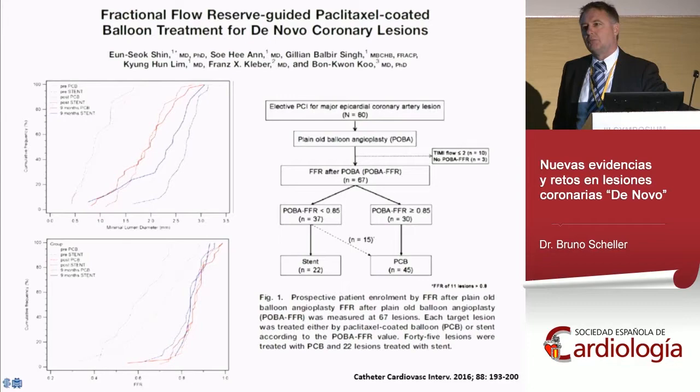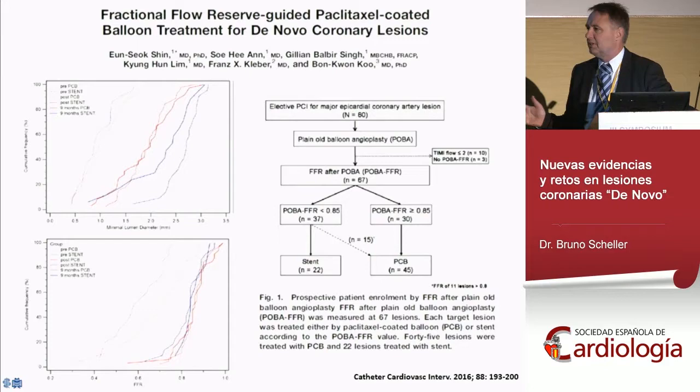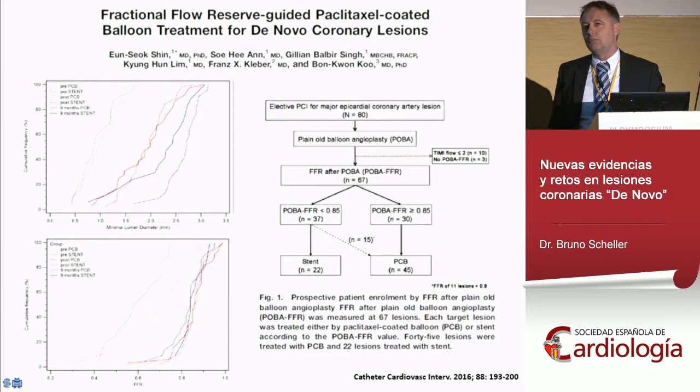There are attempts to improve lesion preparation control — one is to use FFR. However, all FFR data were created for stents, and nobody knows if we have the same cutoff for balloon angioplasty. For example, the cutoff of 0.80 may be 0.75 or something else for balloon angioplasty. At the moment we have limited data, but FFR may be a way to better control lesion preparation in the future.